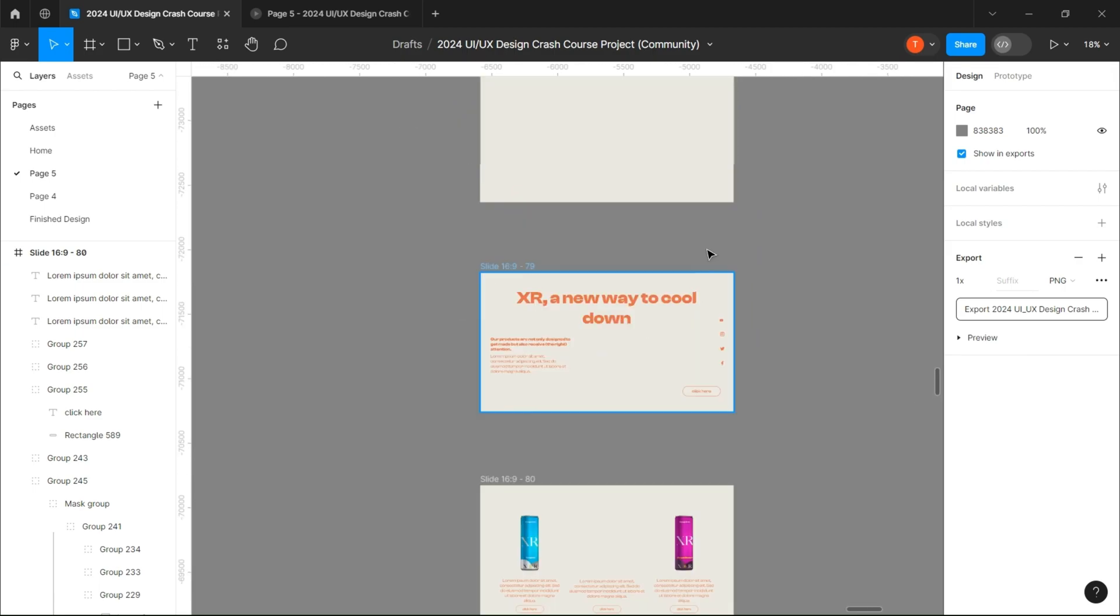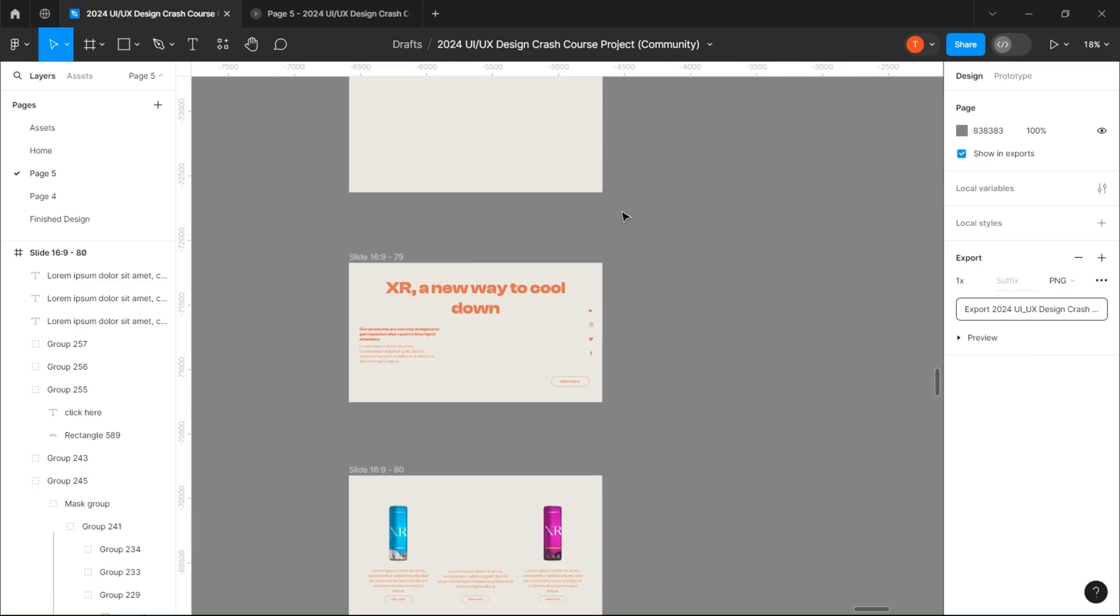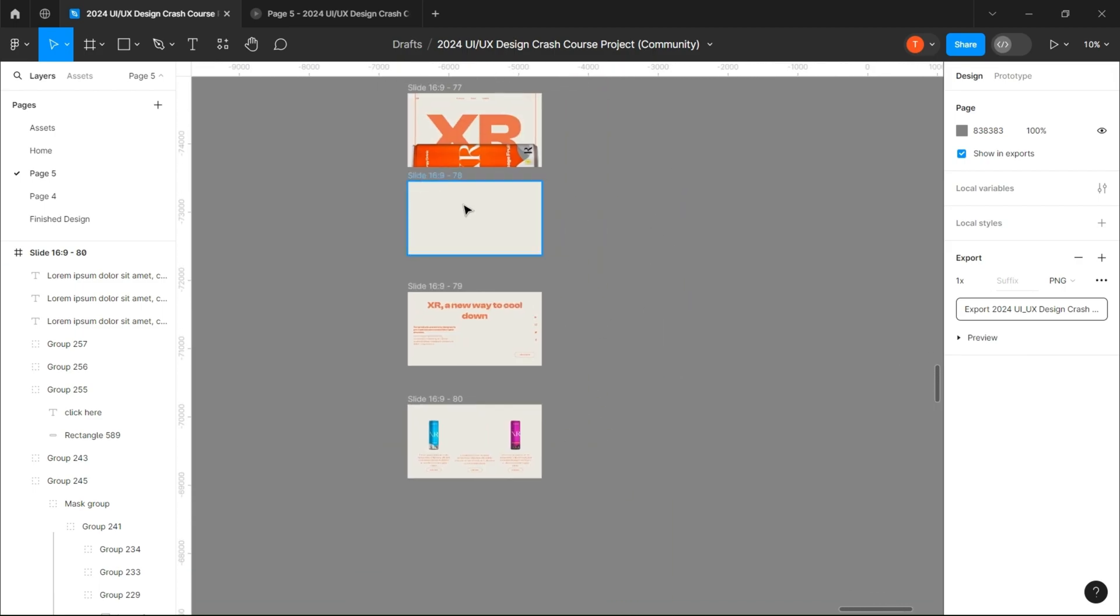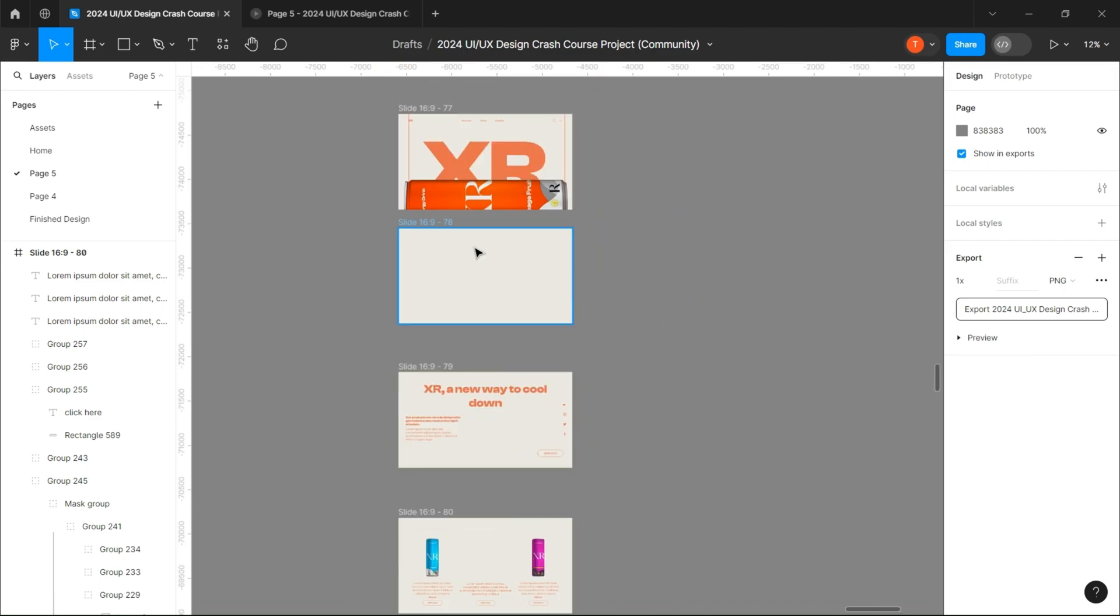When you are done, you are going to add each frame one by one in the first frame and make sure to place them one below another.